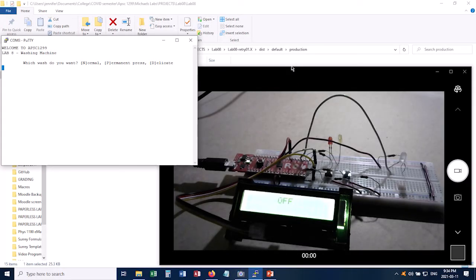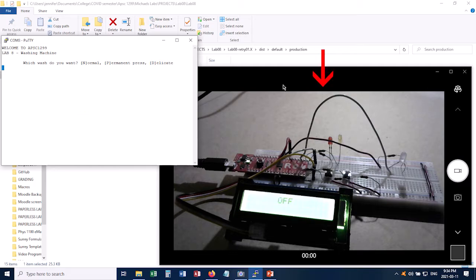This is a really quick video to show you what your washing machine simulation is supposed to do. So over on the left hand side you can see my user interface here and on the right hand side you can actually see the circuit.